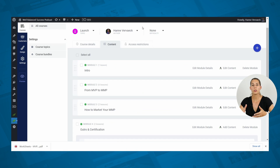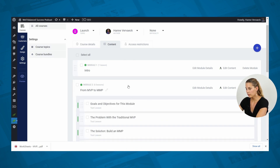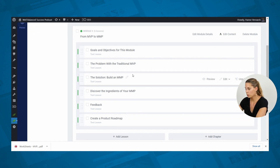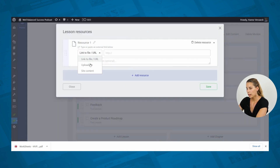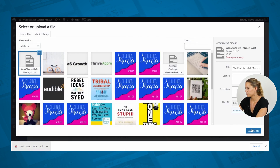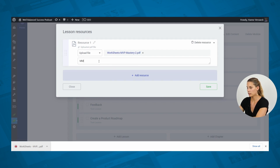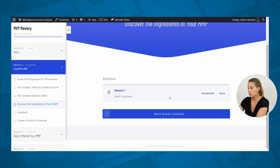The next step is to upload this file for your students. Go to your Thrive Apprentice dashboard, then to your content and lessons. Go to the lesson where you want to add this worksheet, and in Edit you can add a resource. From here we want to add a file, upload our worksheet, and then give it the name of the worksheet in your course. Simply save this.